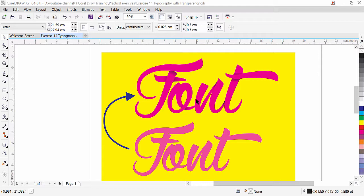This is how we can apply this nice effect by using transparency. In our previous lesson we learned about transparency, and in this exercise we are going to learn about fountain transparency, where you can control light and dark shade.